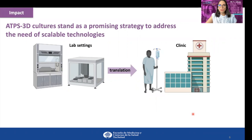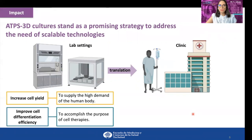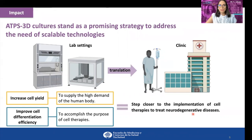To achieve the translation from lab to clinic settings, the need for scalable technologies to obtain high efficiencies in cell proliferation and differentiation is crucial, in which the construction of ATPS 3D cultures stands as a promising strategy. Thank you.